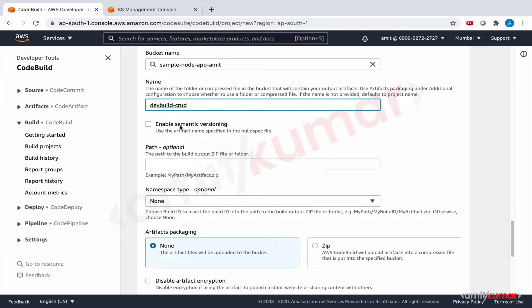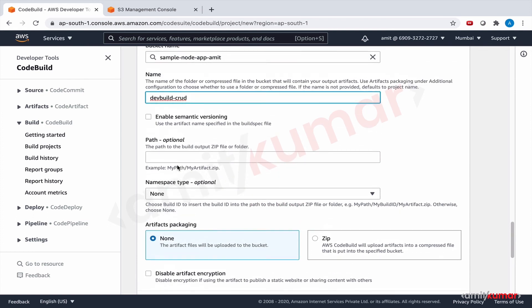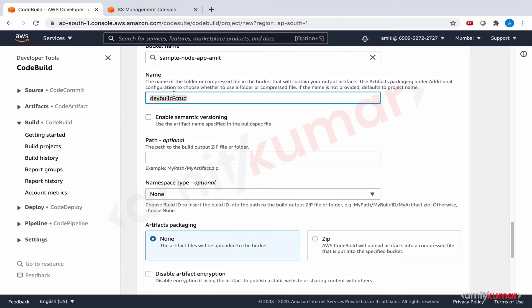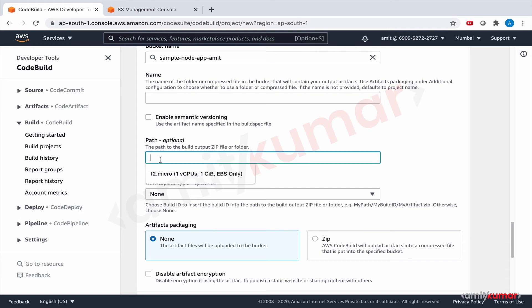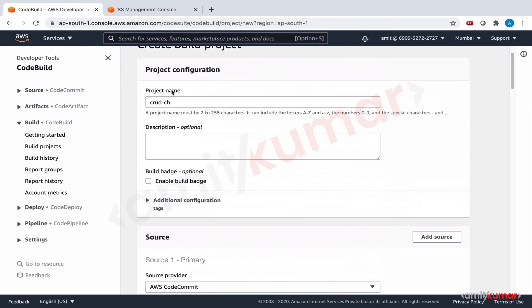No need to enable semantic versioning. If you remember, if you want the name of your file, zip file, to be taken from your build spec, then this is where you need to check. Path - I'm not going to complicate this. This is the name part and I do not want to complicate this. If I am not giving it any name and I'm not checking enable semantic versioning, it is by default giving it the name of the project crud-cb. We will see that.